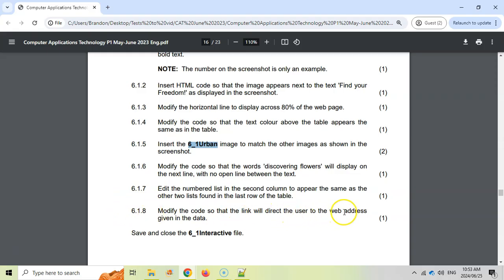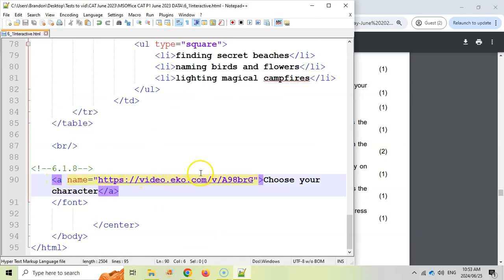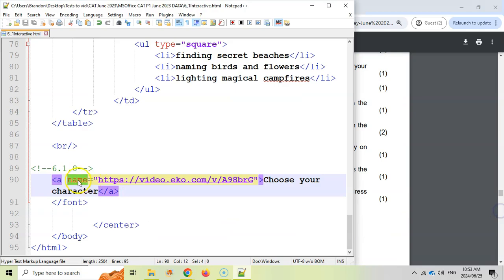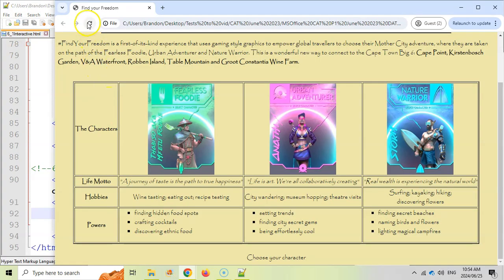6.1.8 — modify the code so that the link will direct the user to a web address given in the data. Finding 6.1.8: the 'name' attribute is used for bookmarks, not hyperlinks. We actually want href — you can see how useful that tag sheet is. Change 'name' to 'href' and save. Refresh the page and it's now a clickable link — hovering over it will take the user to that web address.